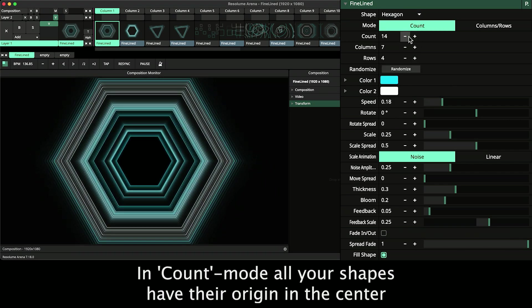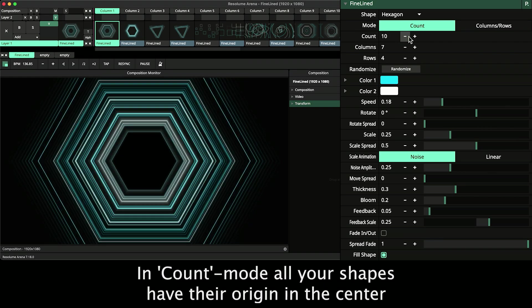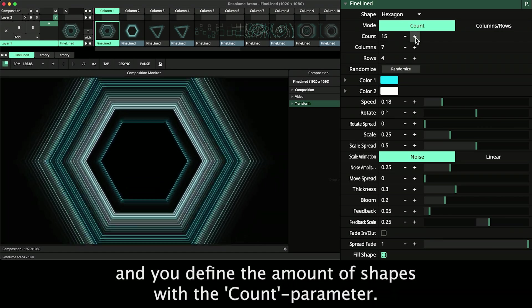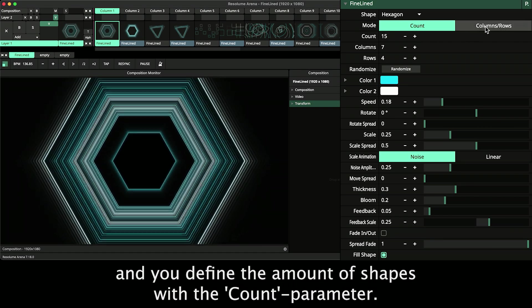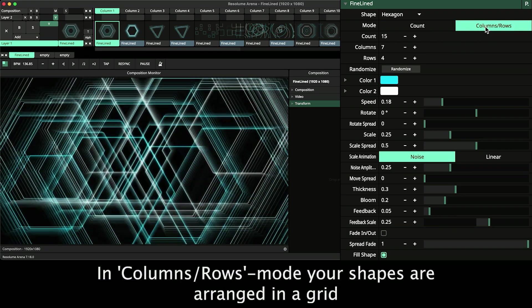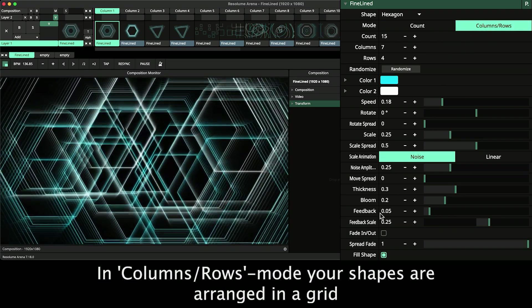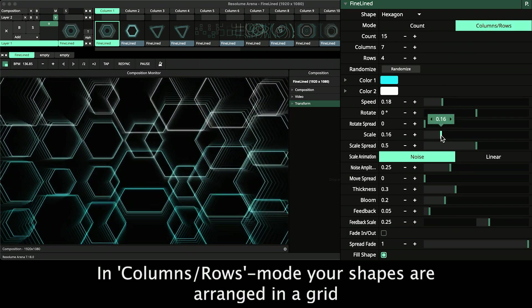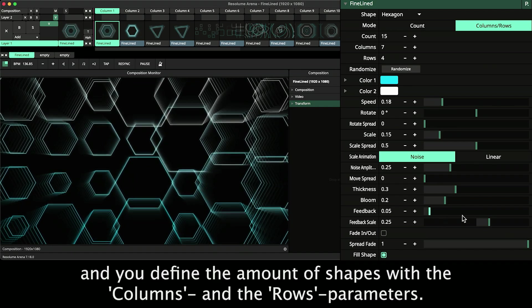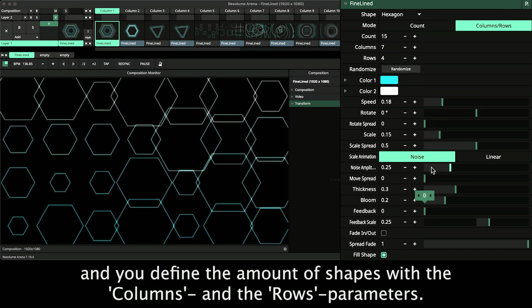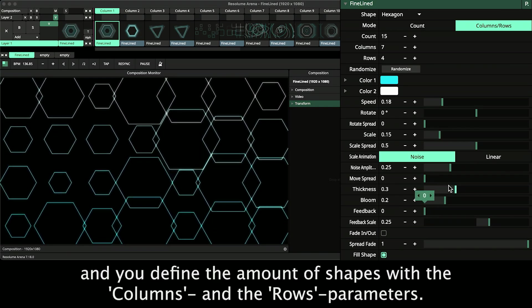In Count mode all your shapes have their origin in the center and you define the amount of shapes with the count parameter. In Columns and Rows mode your shapes are arranged in a grid and you define the amount of shapes with the columns and the rows parameters.